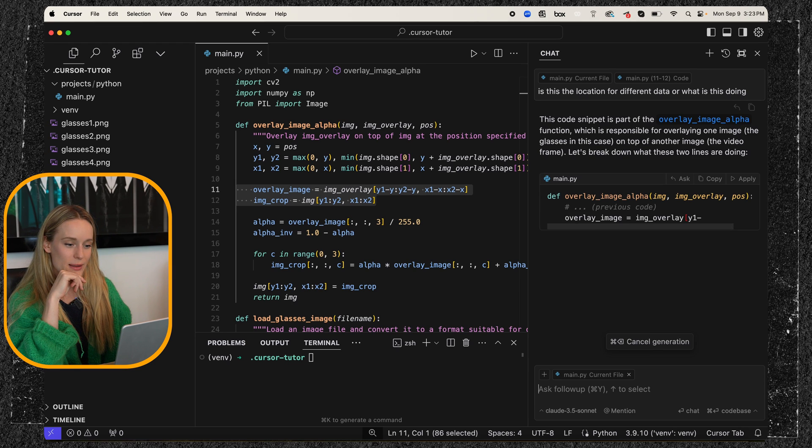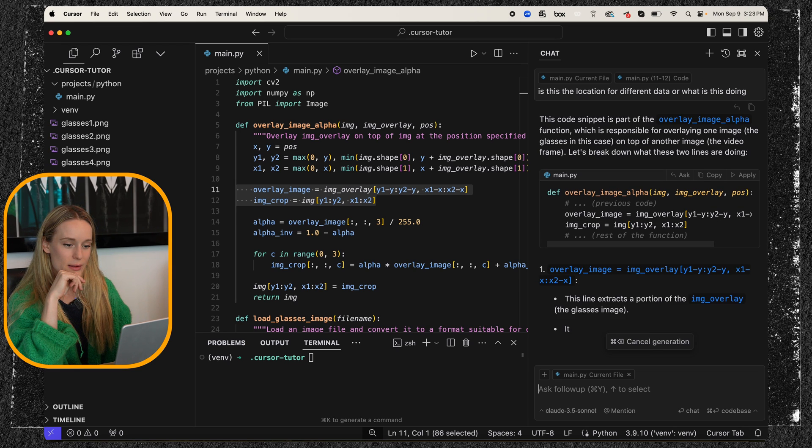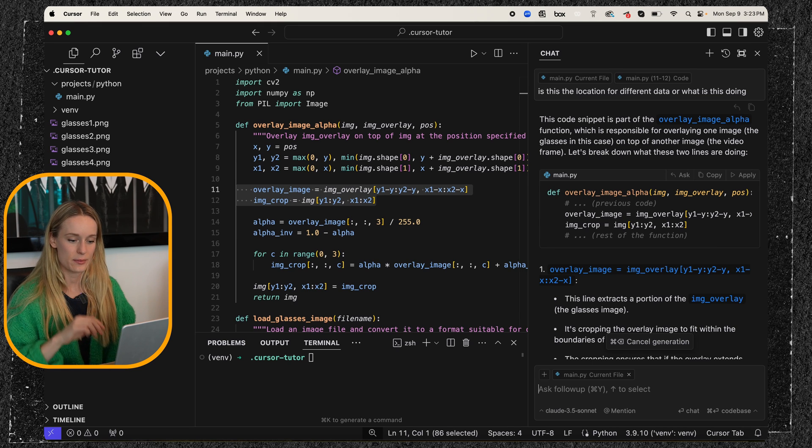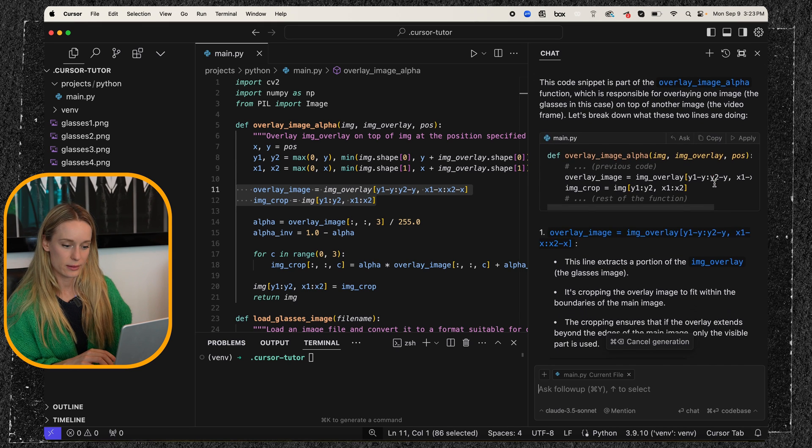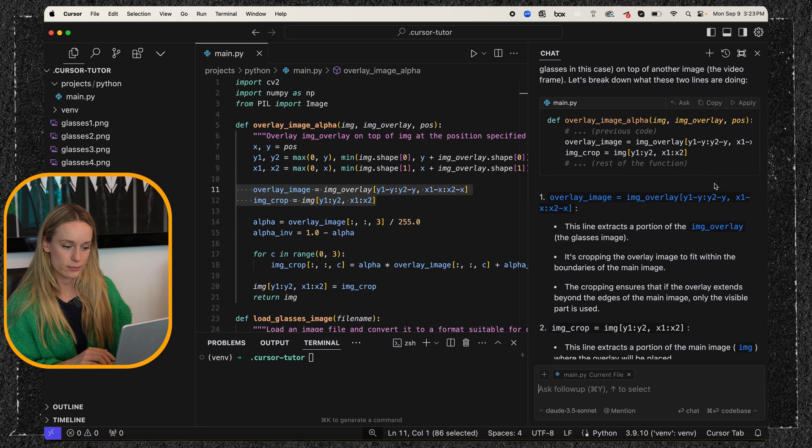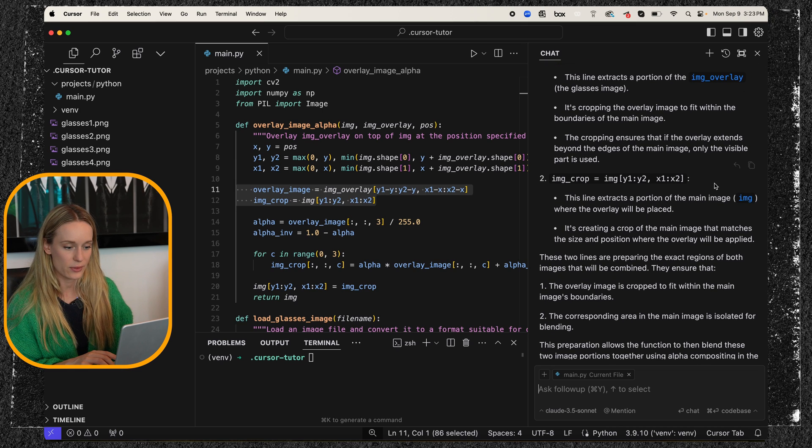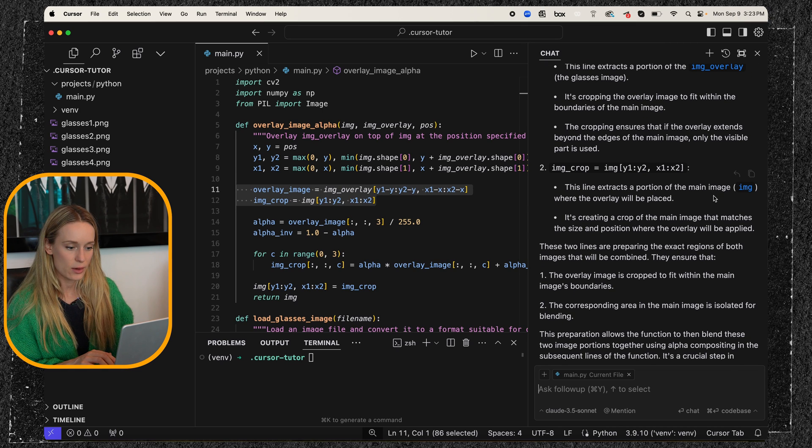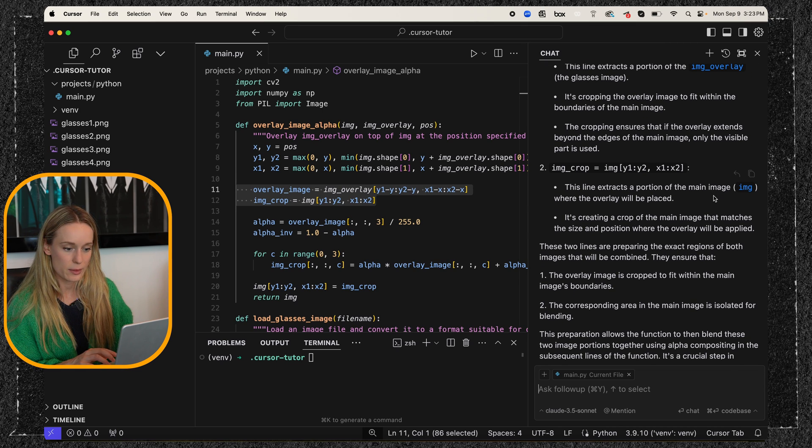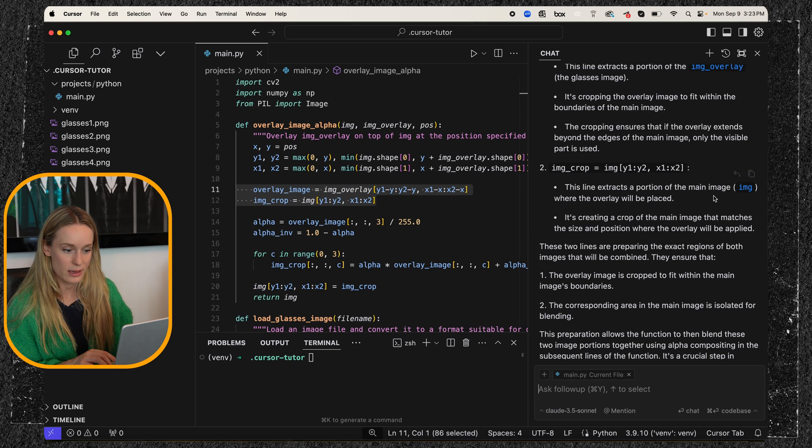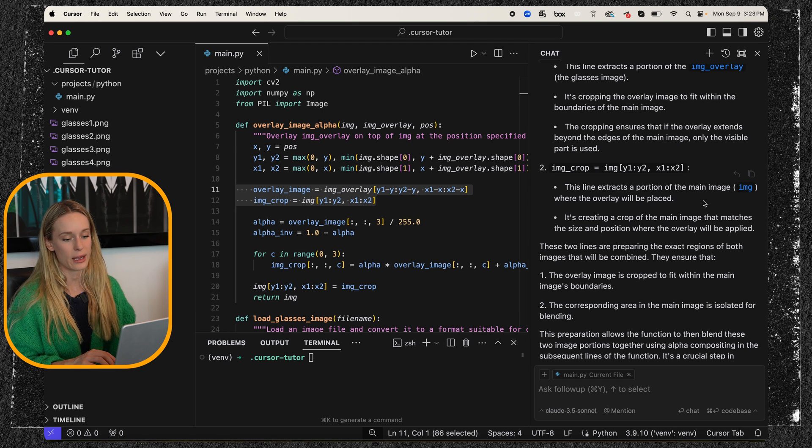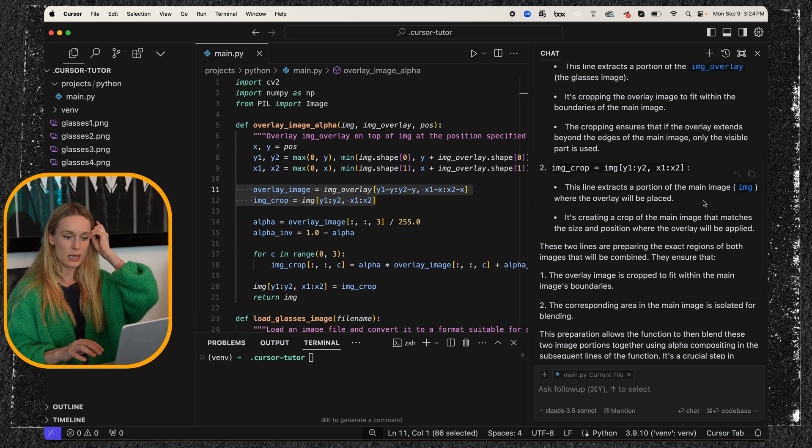That is something we were doing, but let's see. Maybe it's different. No, it's a little bit different. It looks similar. So this line extracts a portion of the main image where the overlay will be placed. Okay. So that makes sense.